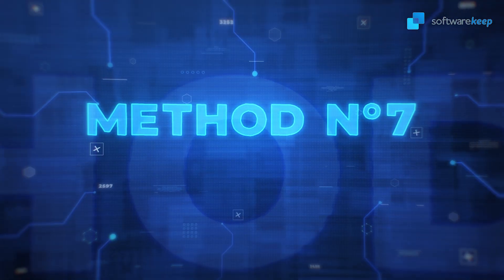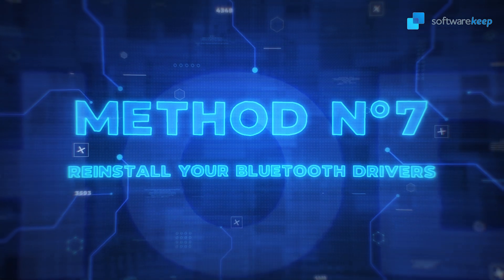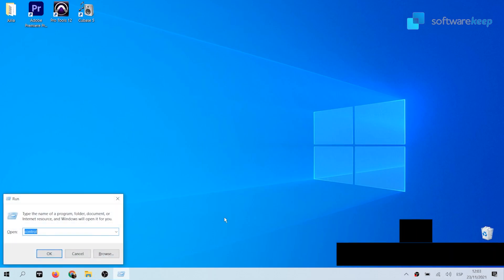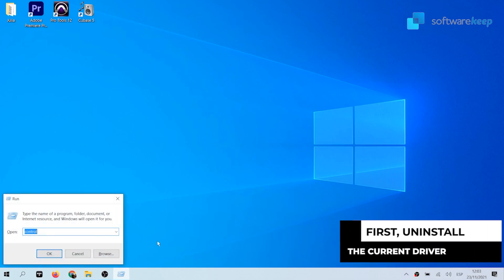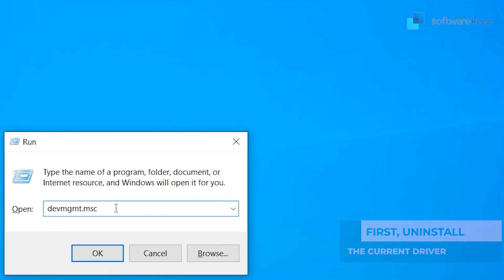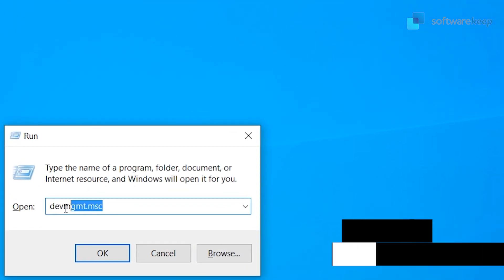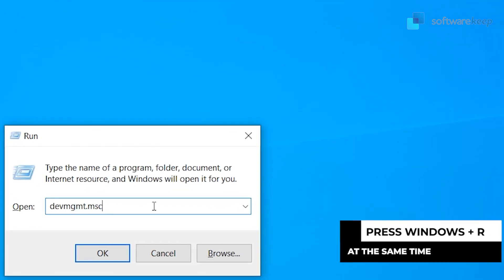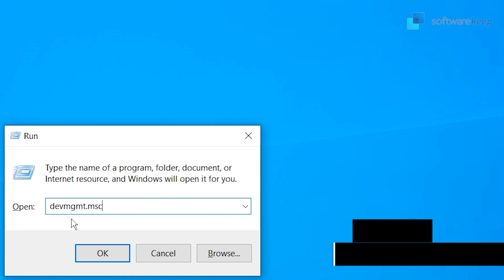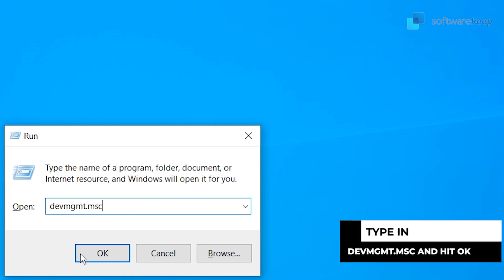Method number seven: Reinstall your Bluetooth drivers. First you need to uninstall the current driver by following the steps. Press Windows plus R keys on your keyboard at the same time to bring up the run utility. Type in devmgmt.msc.